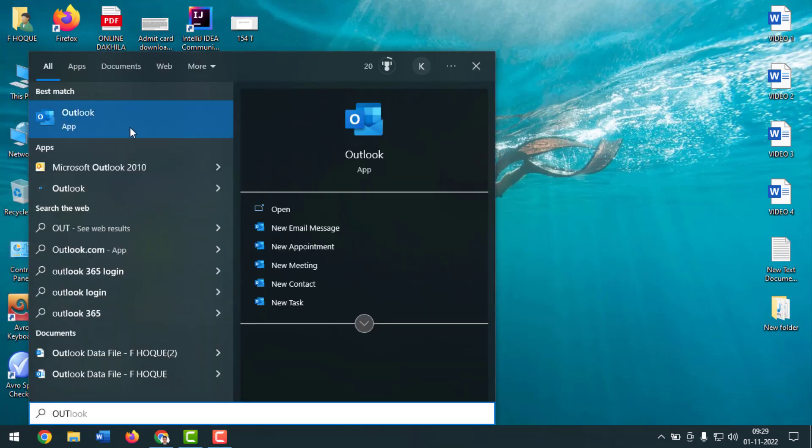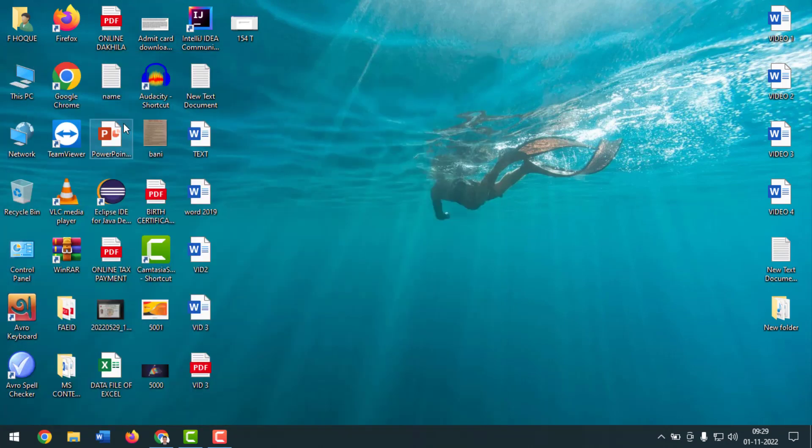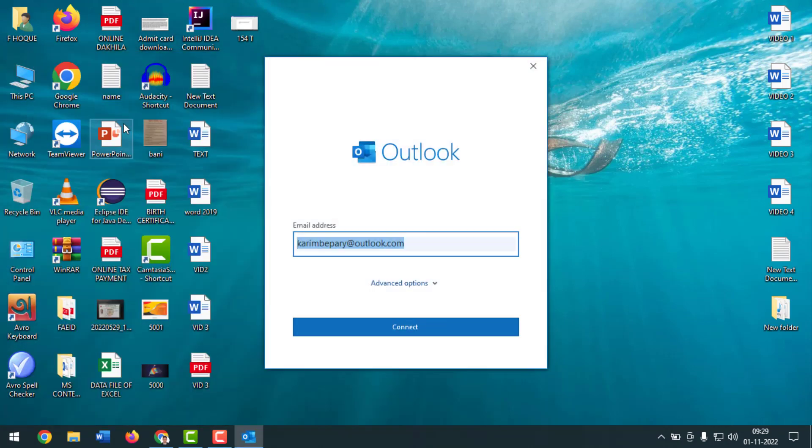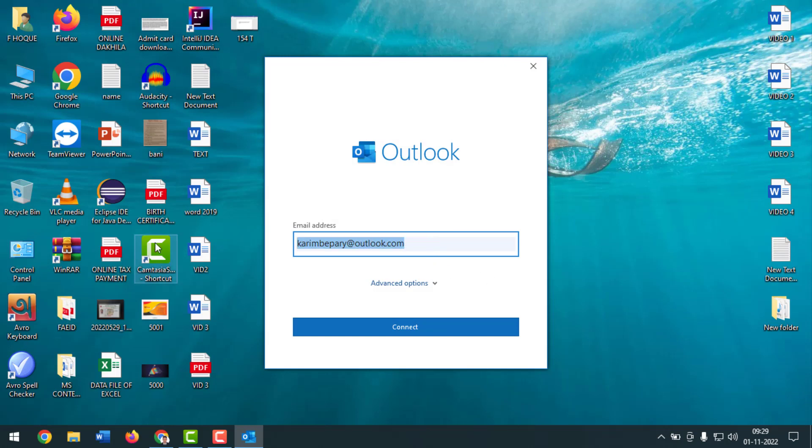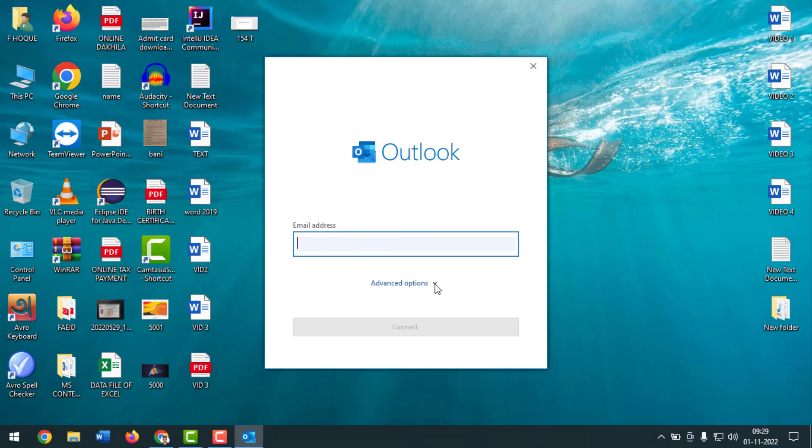You have to open this one, Outlook. And see, now it is asking new email or existing email, right? You have to create another account. So now we have to give email account and you have to click on here. After that simply you have to click on connect.